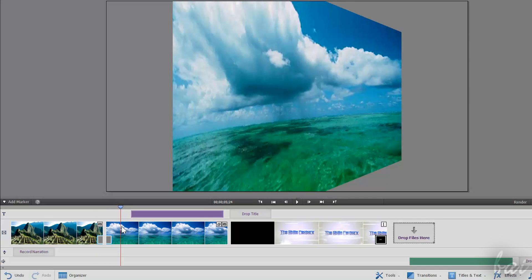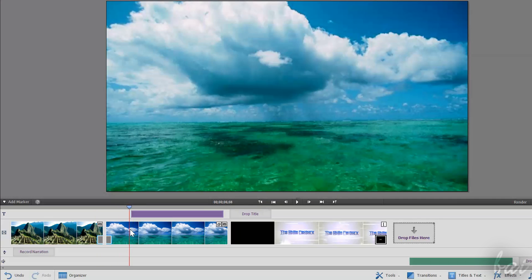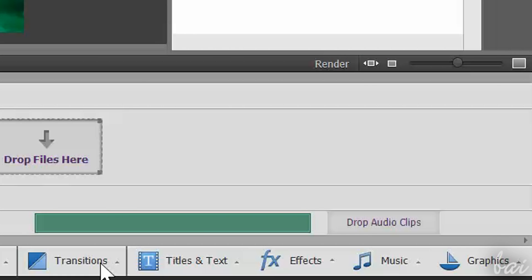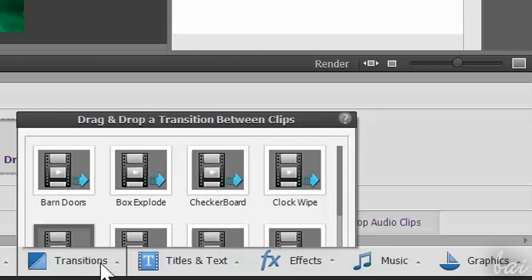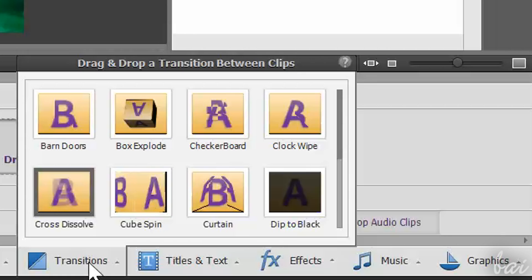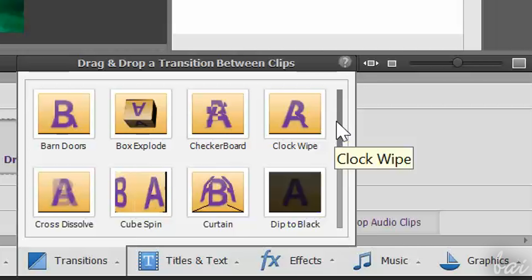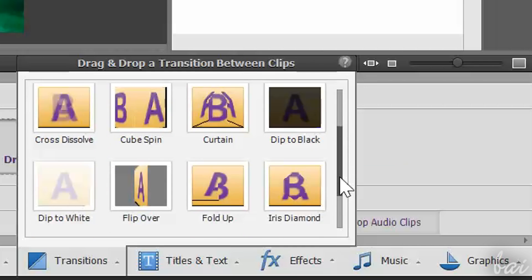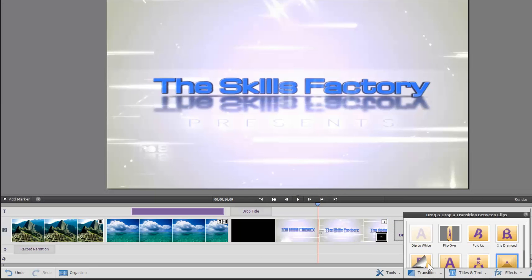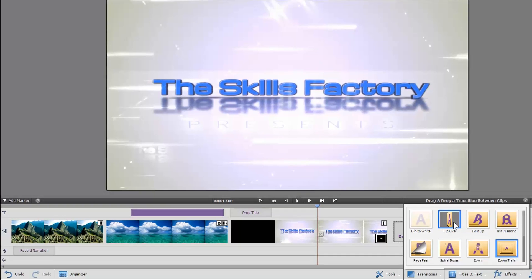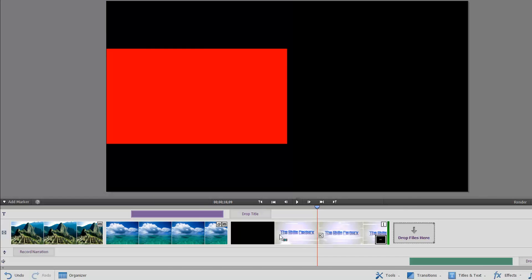Transitions are special effects that make a clip appear or disappear. In the bottom right corner, inside Transitions, you have all the list of transitions available inside Premiere Elements. Just click and drag one and drop it in between two clips, or before or after a single clip.